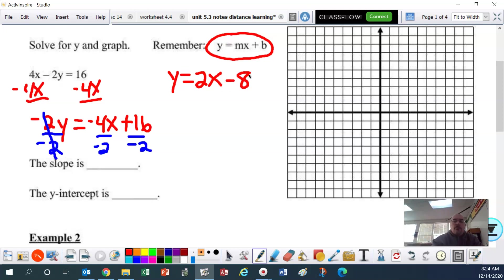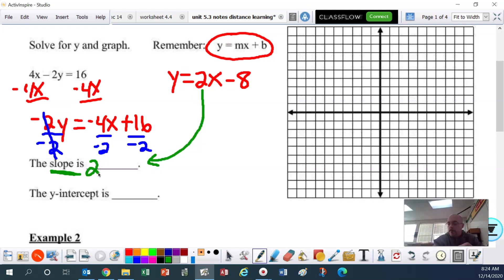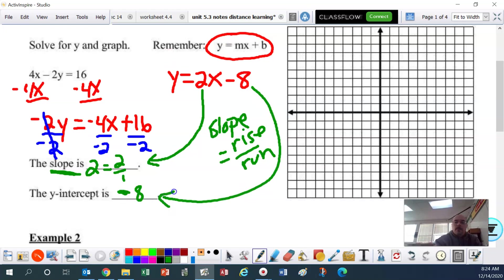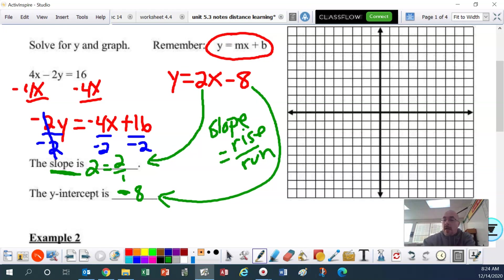So what is the slope? Remember, the slope is what is in front of the x, so the slope is 2. You could also say 2 over 1 because slope is rise over run. And the y-intercept would be negative 8.